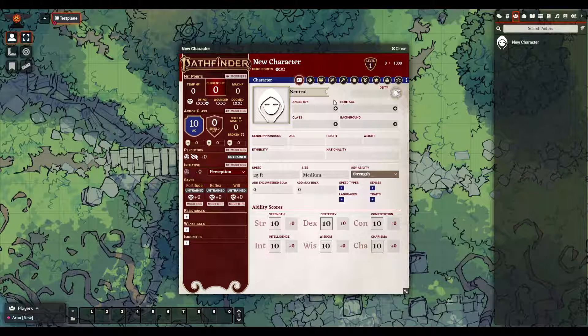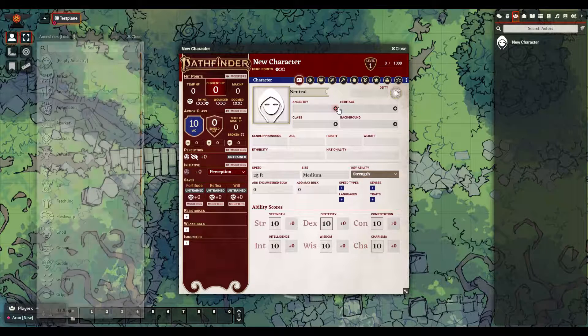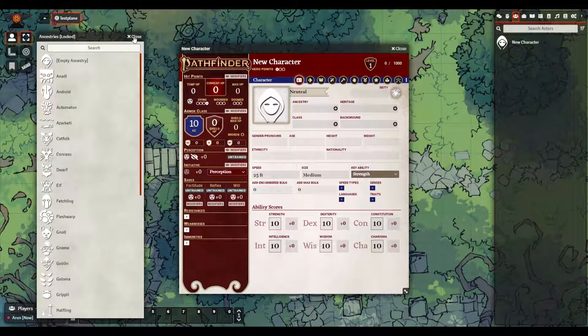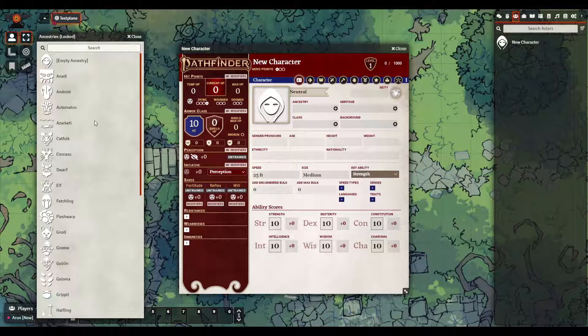In many fields you will see this little plus icon near the field. You can click on that to open a little dialog box from which you can just drag the relevant option over.